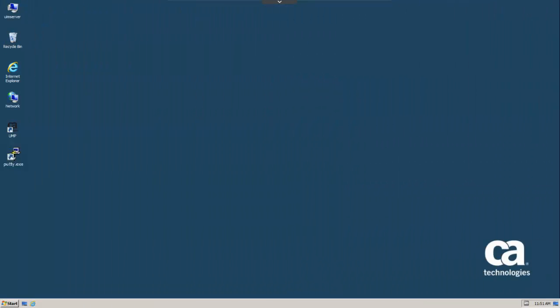The next step is to open a PuTTY session with the Linux host. This is a clean Linux host with no prior CA UIM installation. Click on the PuTTY EXE shortcut to open a session.